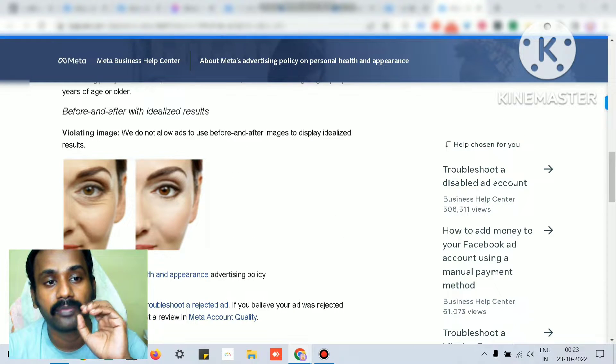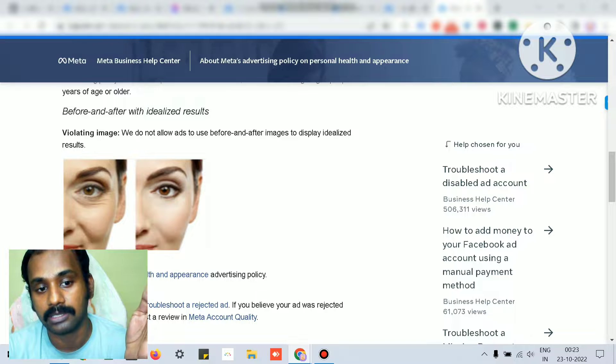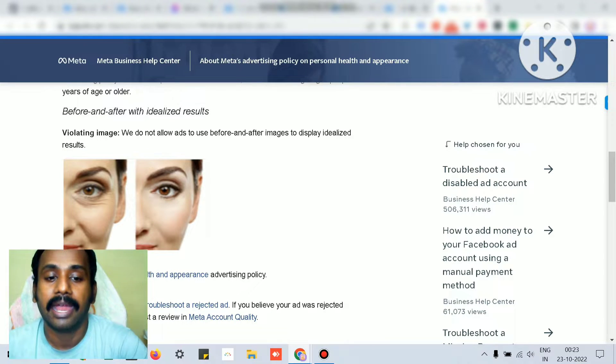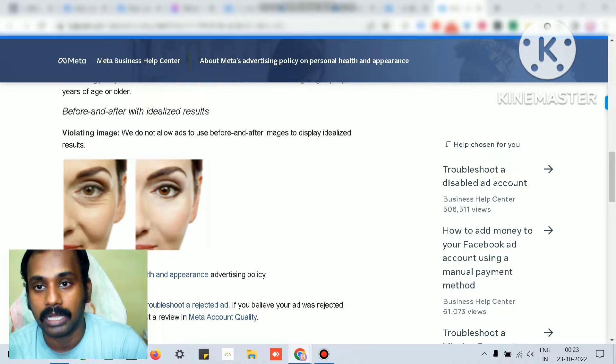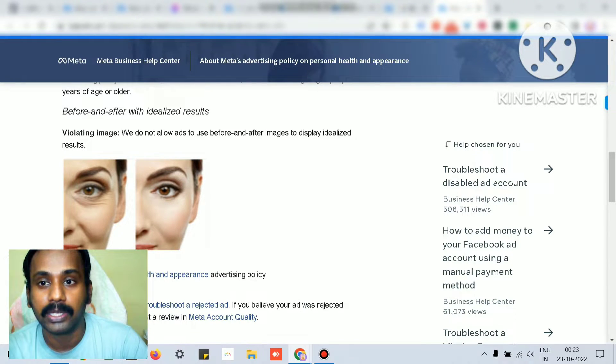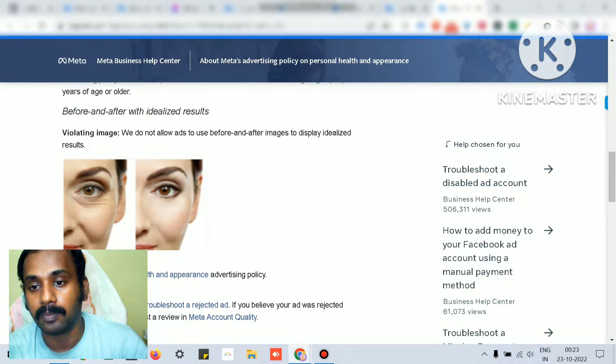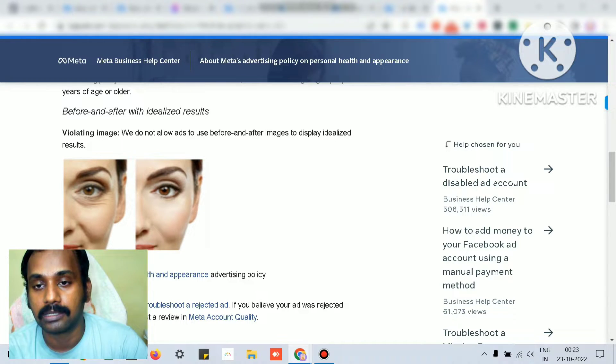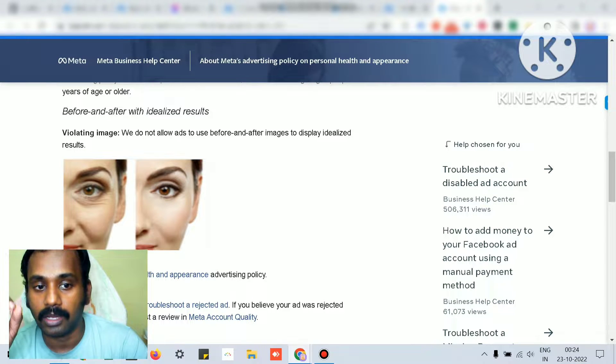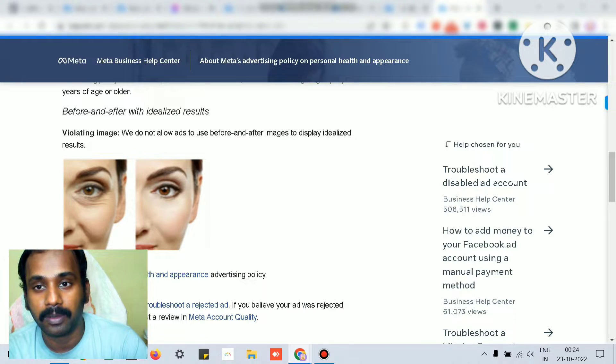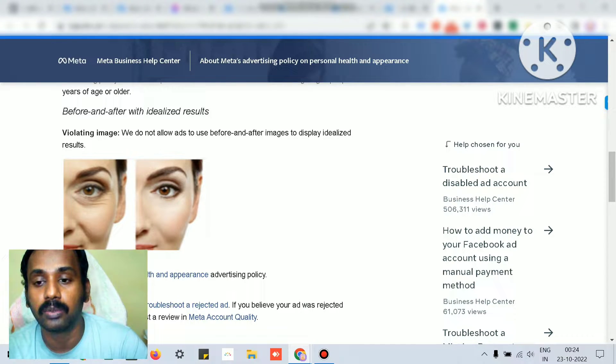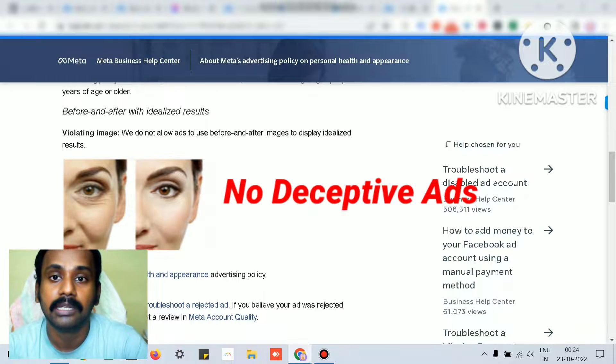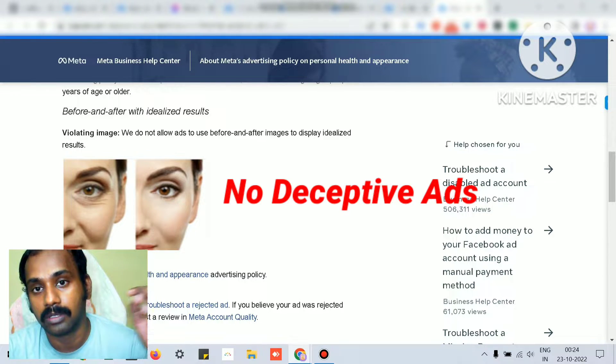Facebook doesn't allow before and after results, like Botox or promoting those kinds of sensitive keywords or close-up body parts. If you're running ads for beauty med spas, dentists, or chiropractors, ensure you don't show close-up photos or body parts and don't use sensitive keywords.